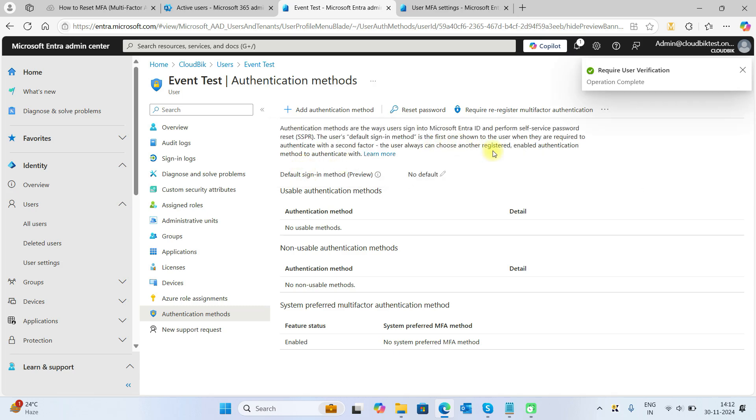Now the operation is completed and now the user will require to re-register their authentication method. So these are the two ways through which you can reset MFA for the users.